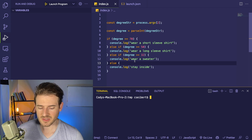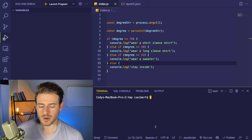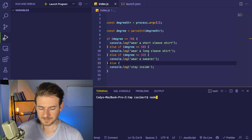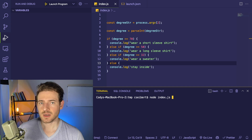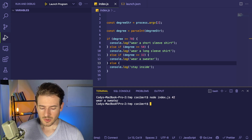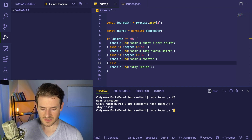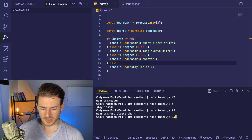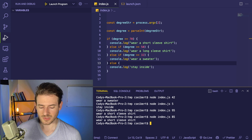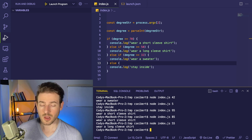Let me show you one more thing. This is using the VS Code debugger, but you can also run this program using the terminal — say you don't have VS Code and just want to run it on a server. You can say 'node index.js' and then pass in a command line argument. So I can say 'node index.js 42' and it prints out 'wear a sweater'. Or pass in 5 and it says 'stay inside'. Pass in 95 and it says 'wear a short sleeve shirt'. Pass in 55 and it says 'wear a long sleeve shirt'.